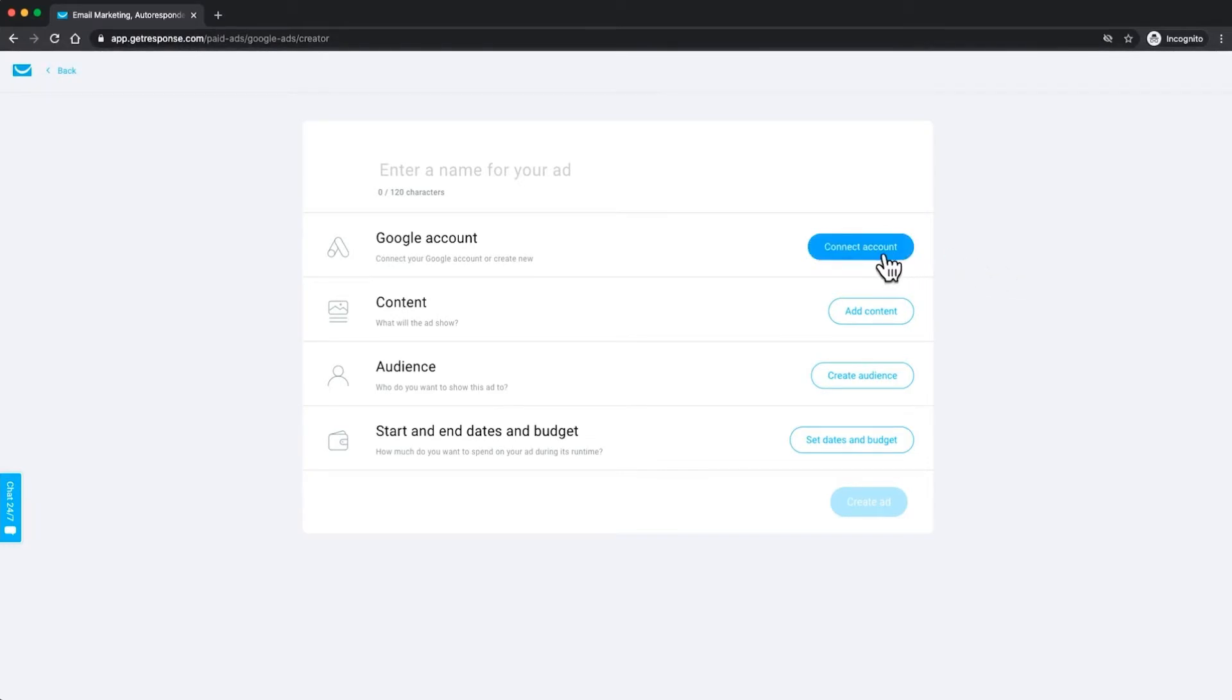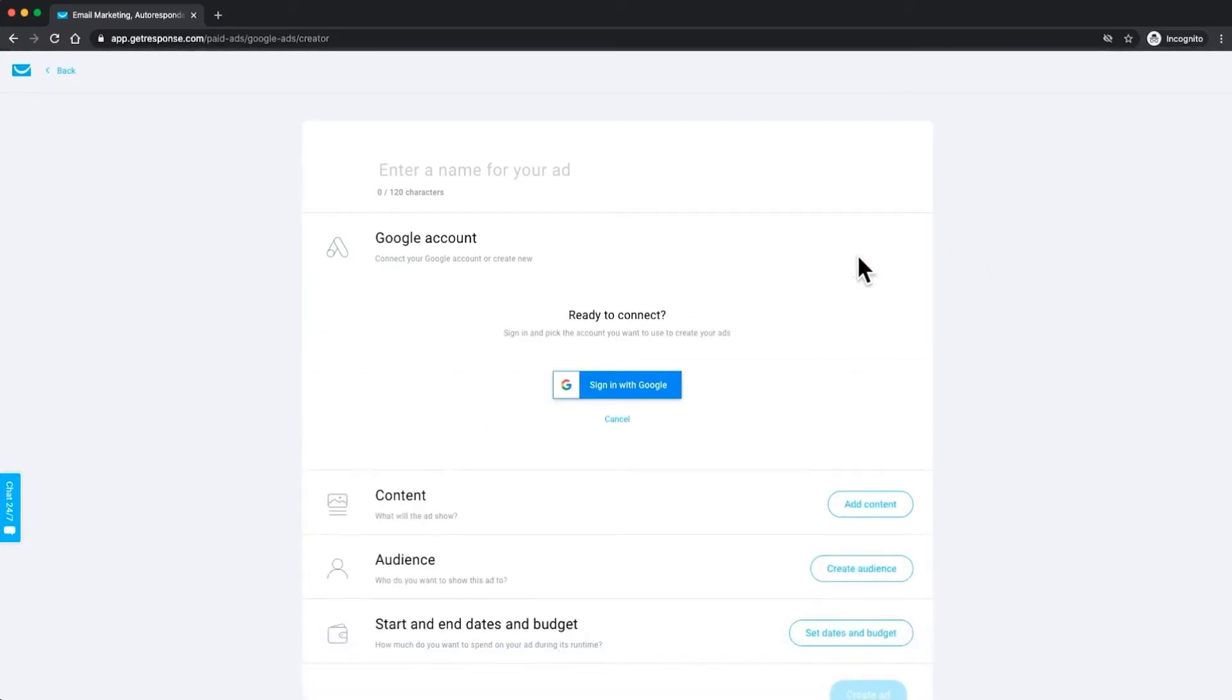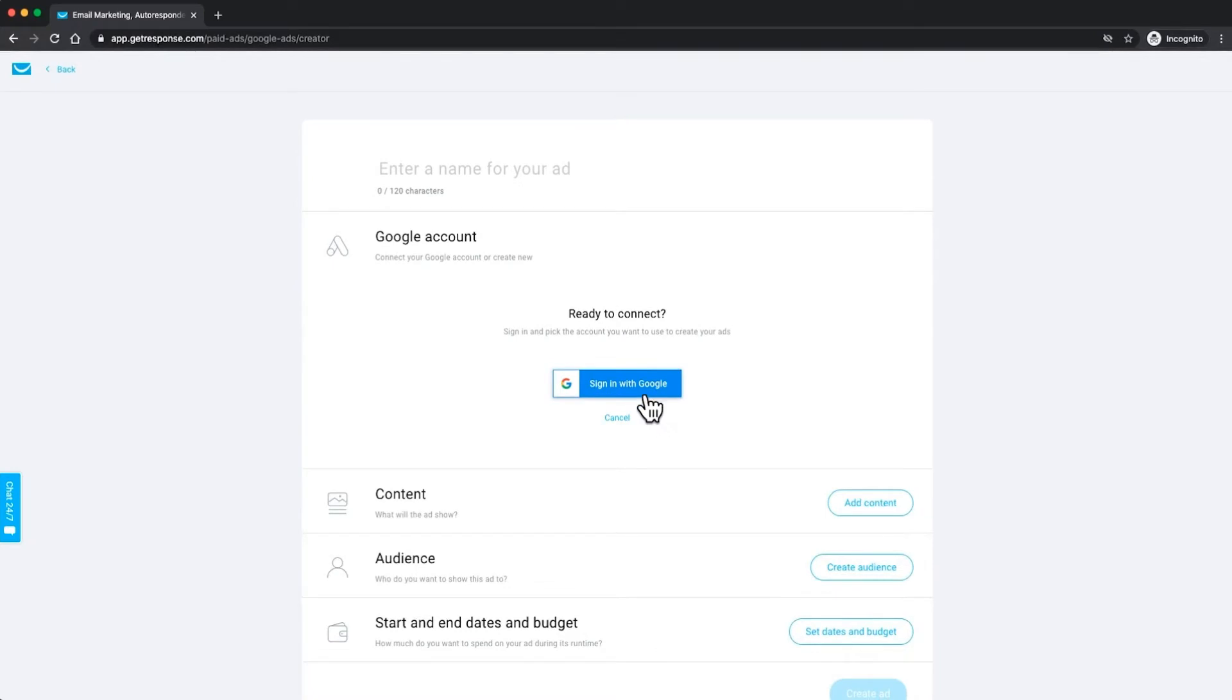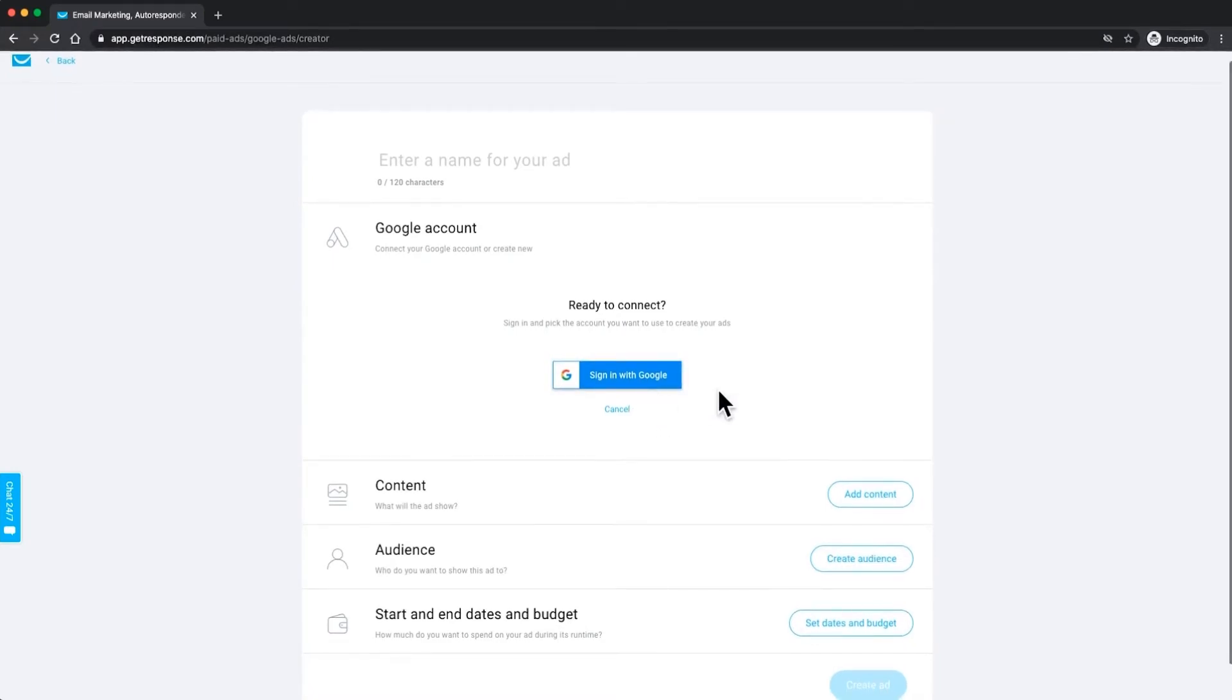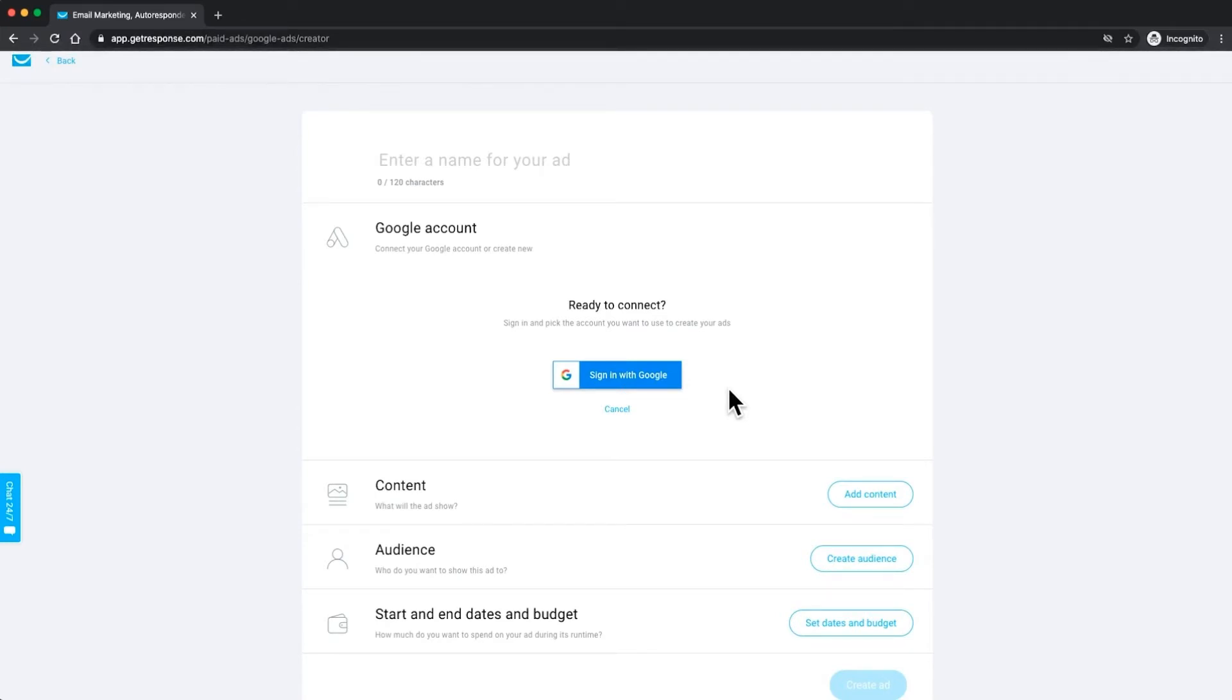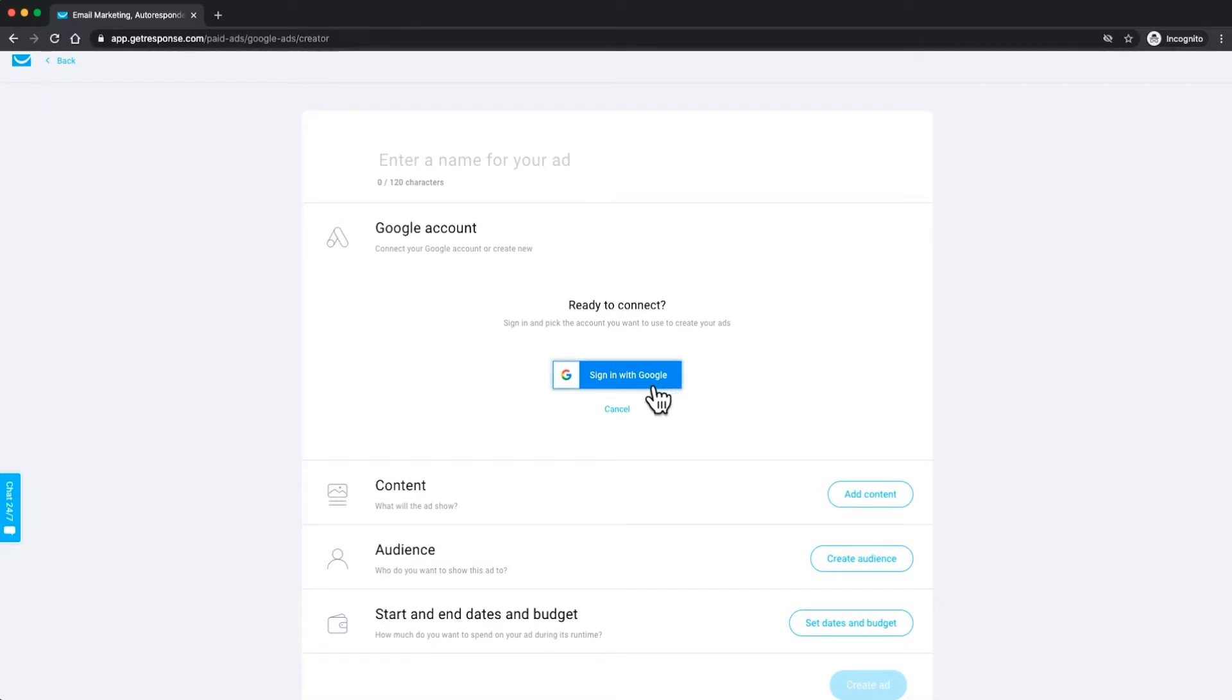The first thing to notice is after clicking connect account right here you will need to sign in with Google. So if you don't have a Google account, that would be the thing that you would use to log into your Gmail, your Google Calendar, or your G Drive. If you don't have one of those just jump back to Google, create a new account and it takes about four seconds to do. I already have one of those so I'm going to jump right in and click sign in with Google.